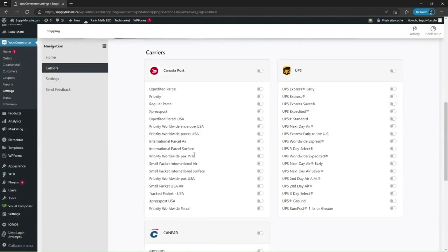At the time of recording this video, ShipVista supports Canada Post, UPS, and Canpar as shipping and fulfillment partners. However, more carriers like Purolator and USPS will be added to this plugin in future updates.